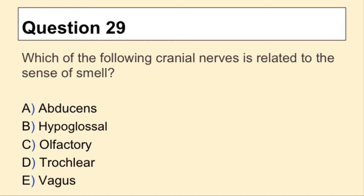Question 29. Which of the following cranial nerves is related to the sense of smell?